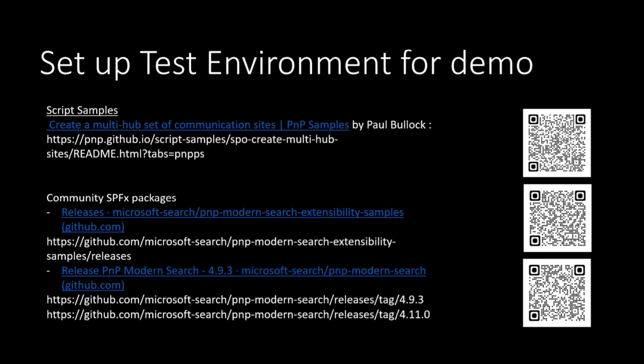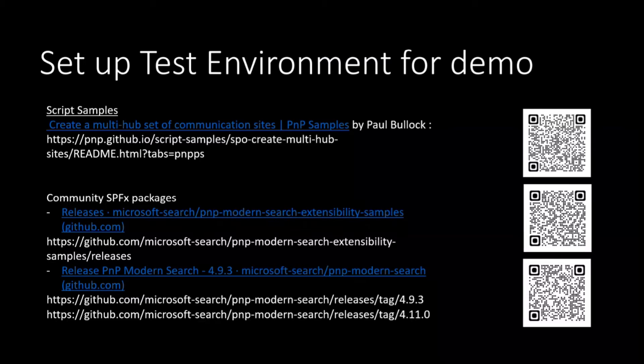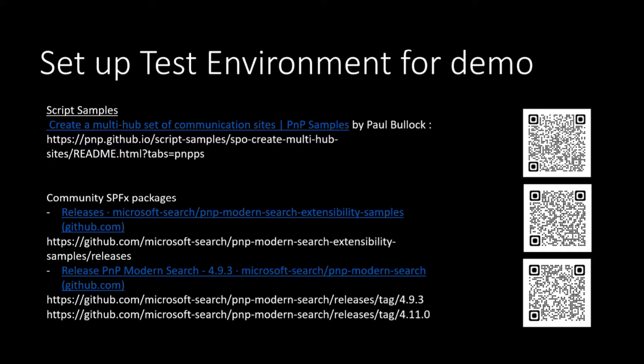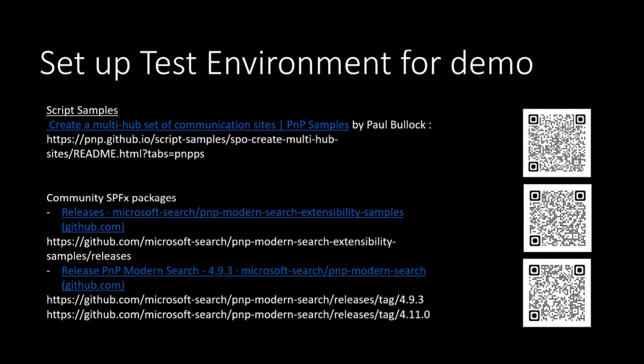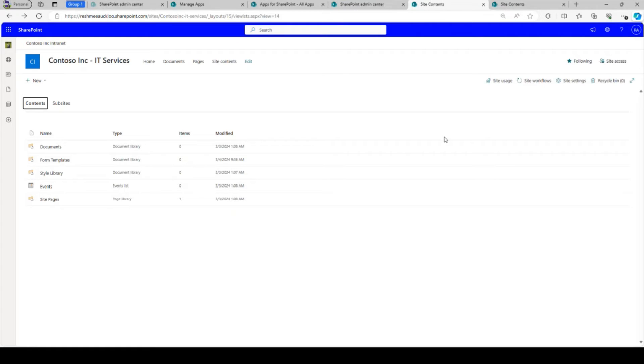So for the demo today, for my setup environment, I've used a sample script by Paul Bullock to set up the hub and the associated sites. And then I'm using community SPFx packages, mainly the PNP Modern Search and the PNP Modern Search Extensibility.